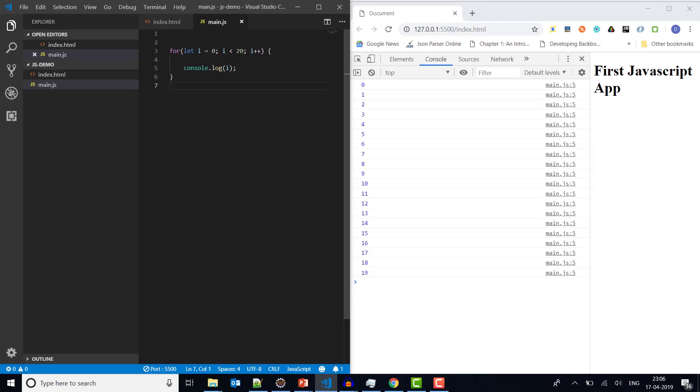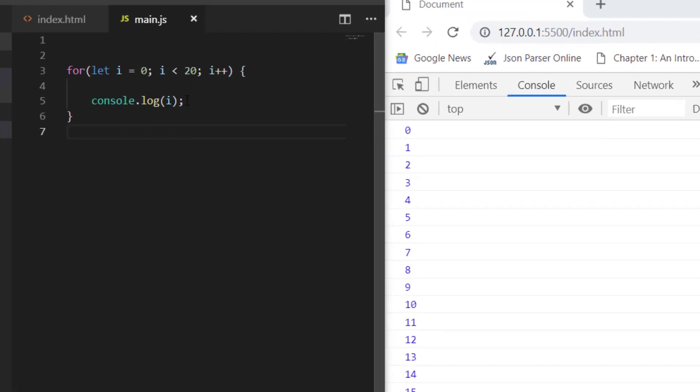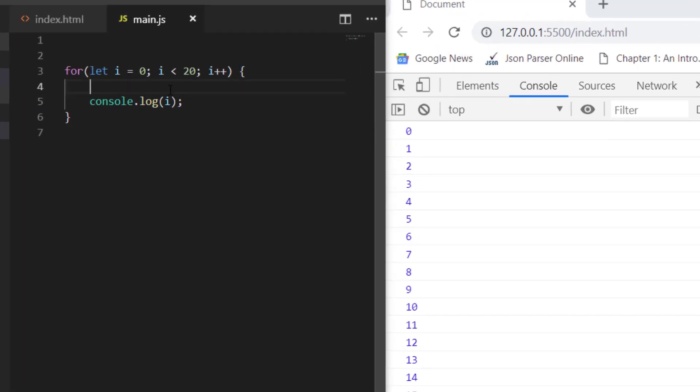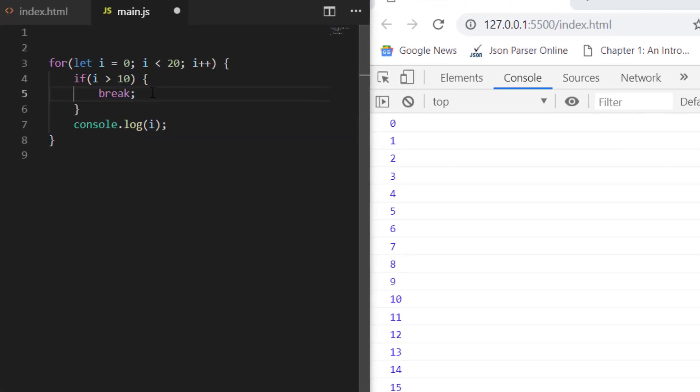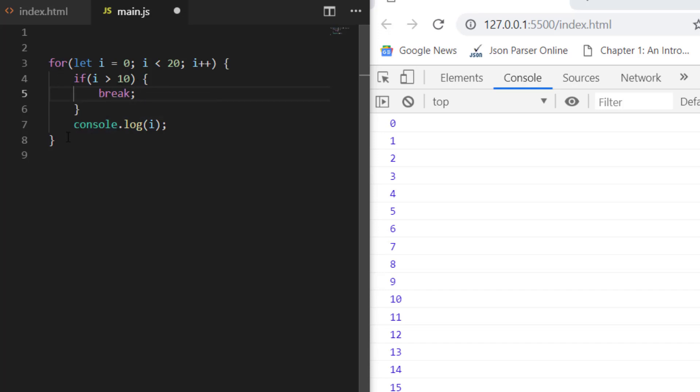But here, I'm saying that if i is greater than 10, then break. When you do break, it means it will not execute the other statements after that and it will go out of the loop.